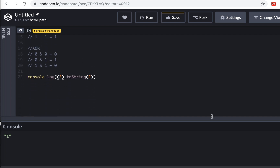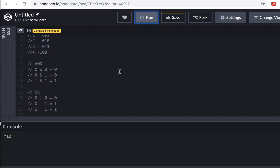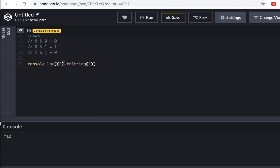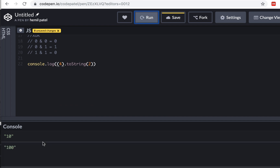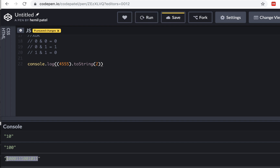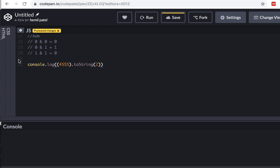If I use 2 instead of 1, I should get '10', and with 4 I should get '100'. Let's try 4 — running this gives '100'. If I pick a large number and run it, I get a much longer binary string, but it won't show all 64 bits — just the trimmed version.